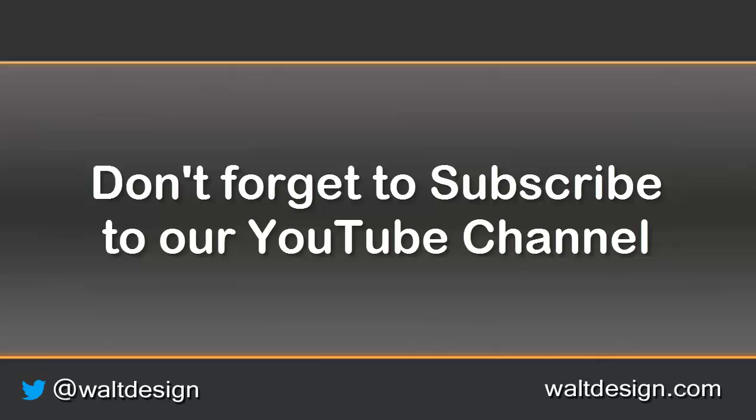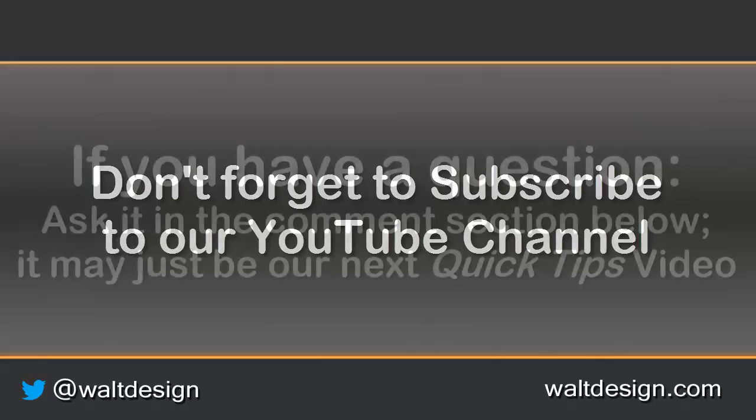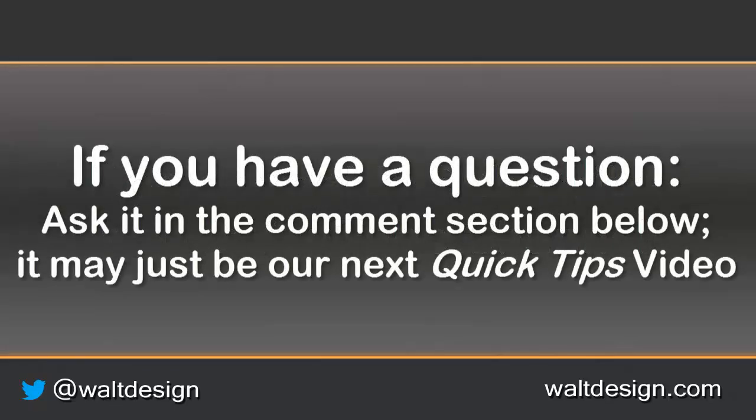If you like this video and want to see more, don't forget to subscribe to our YouTube channel. If you have questions that you want to know how to do that, remember to ask them down in the comments section.